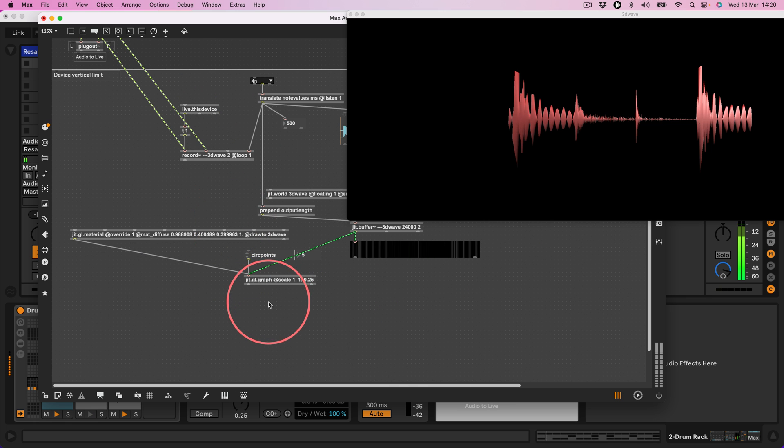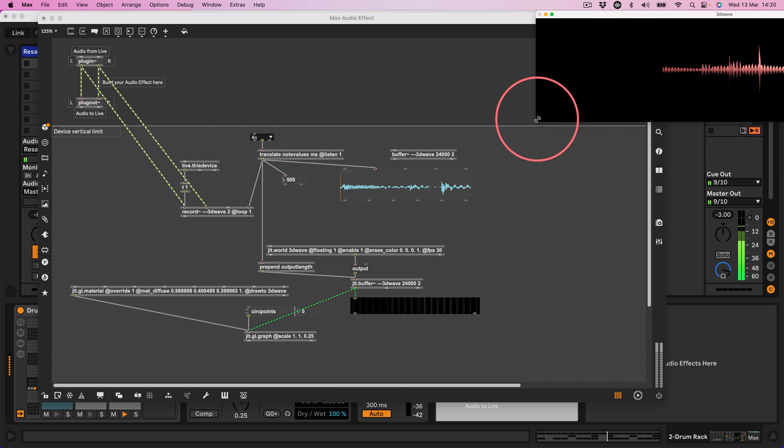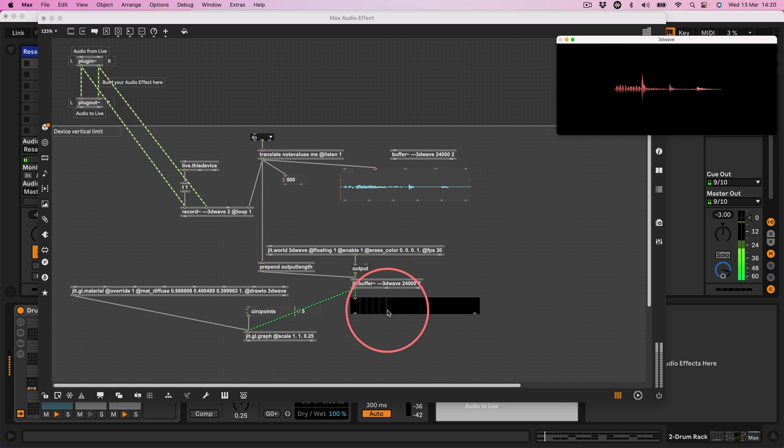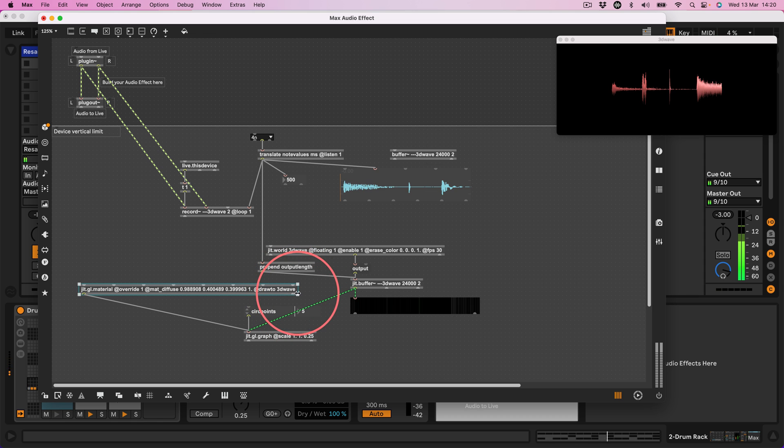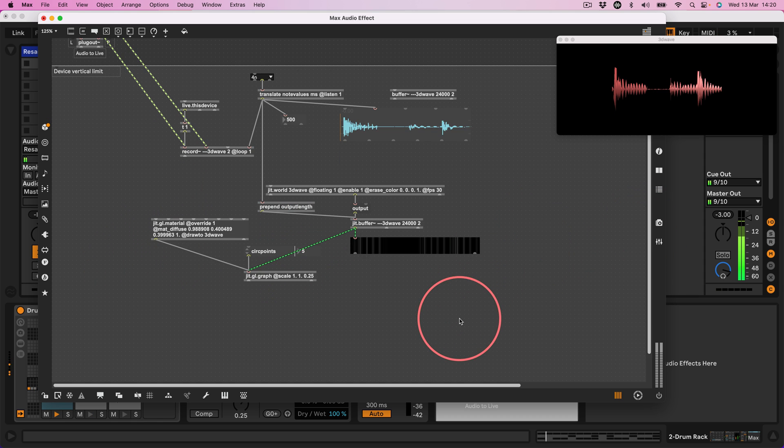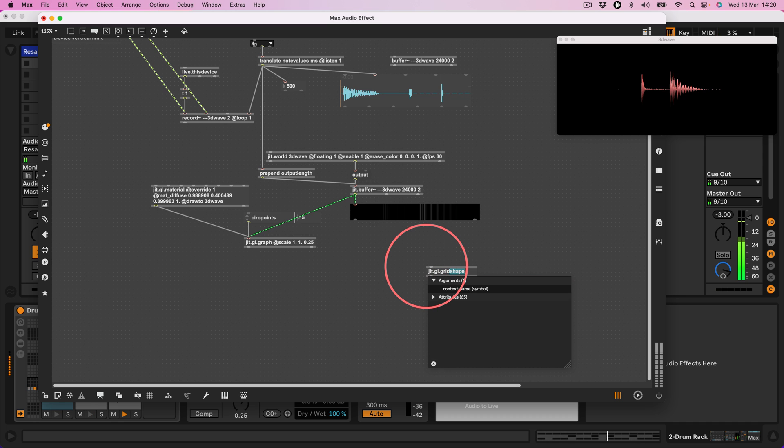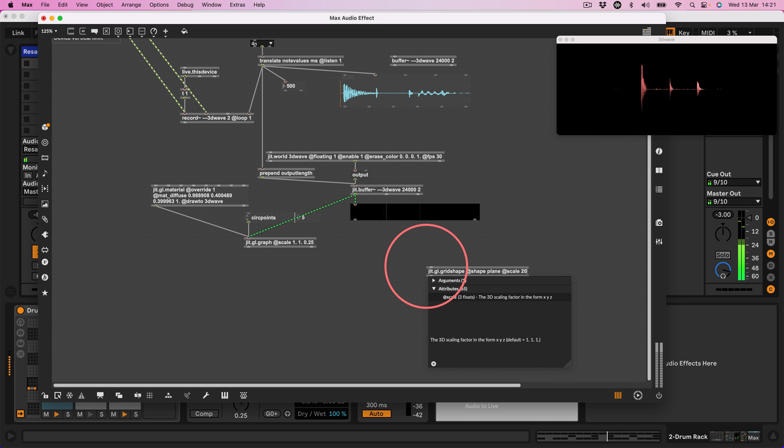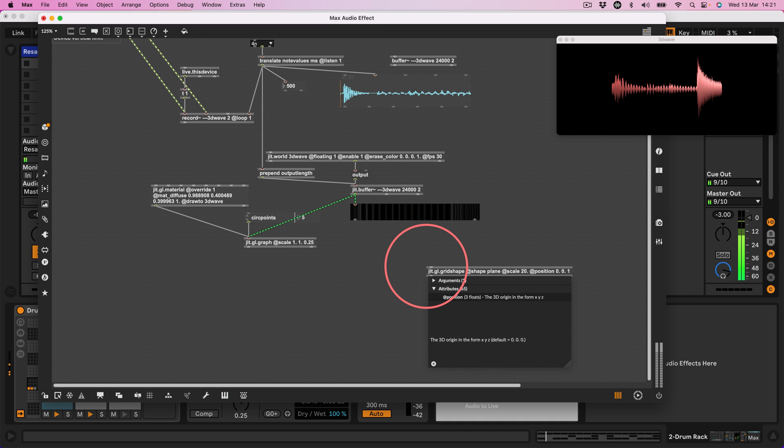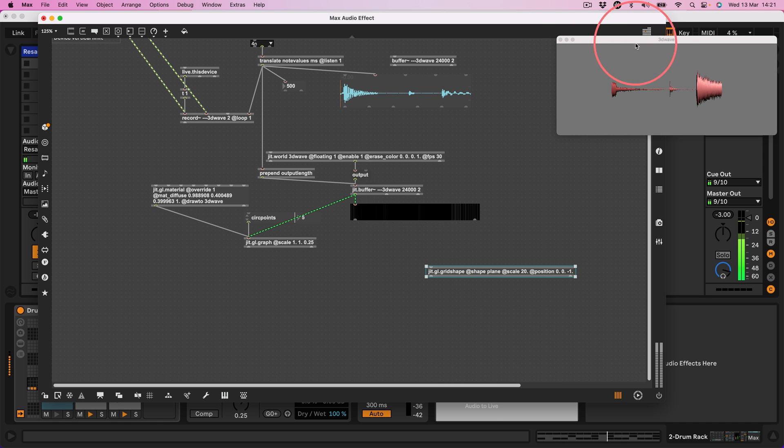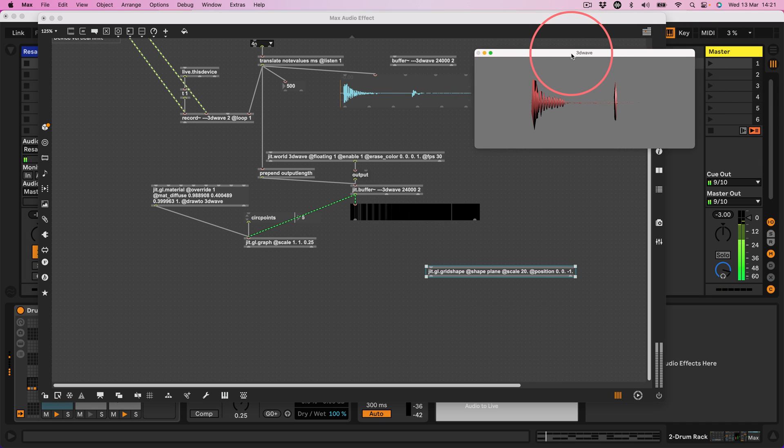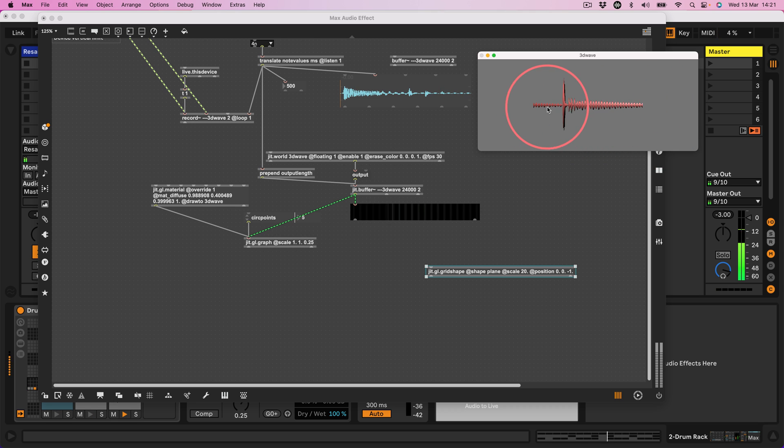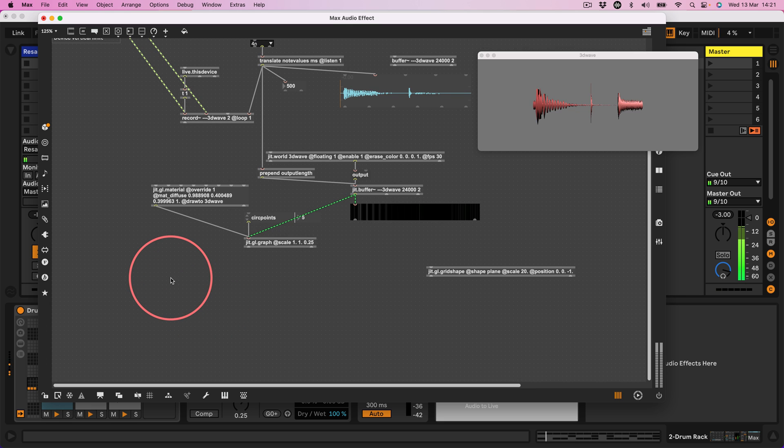Okay, right. Now let's do some other stuff. Let's give it a little bit of depth and scenery. Let's, god, this is incredibly long. Let's maybe put that there like that. Okay, now let's make a jit.gl.gridshape at shape plane at scale 20 and at position 0, 0 minus 1. Okay, so what I've done is created a plane, but it's just the tiny little bit behind or underneath the graph. And the reason why I've done that is because I want to create some shadows.